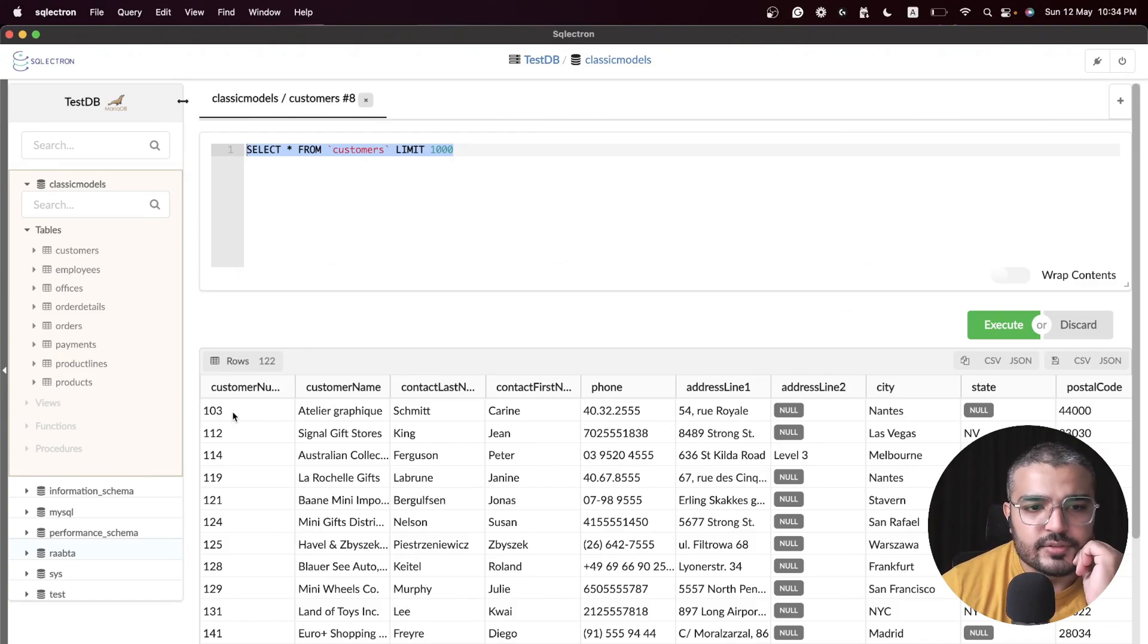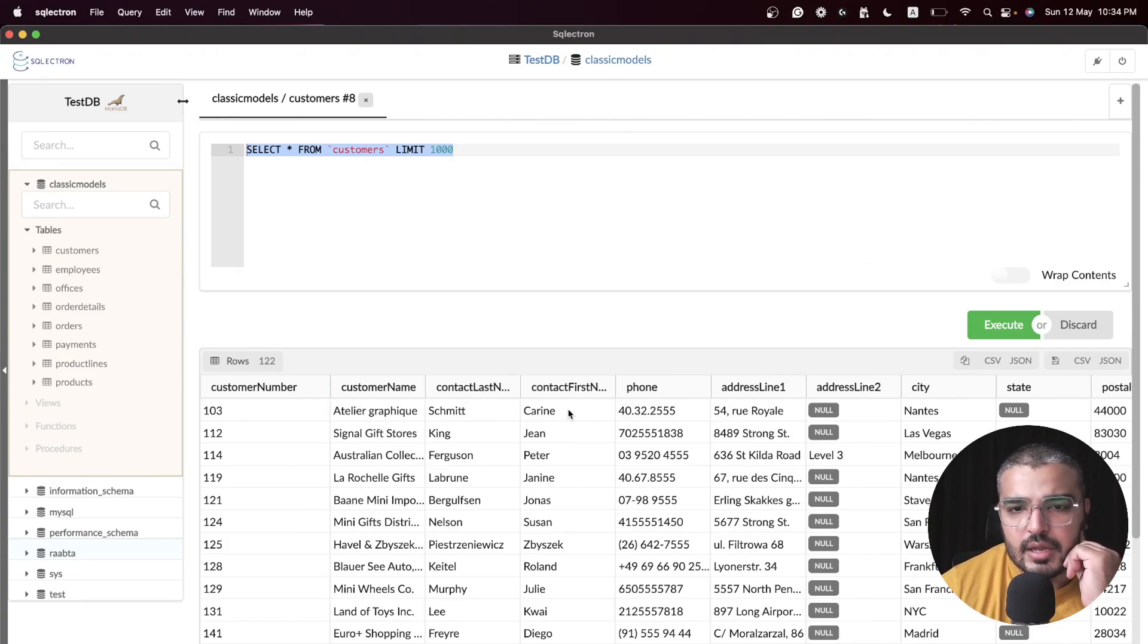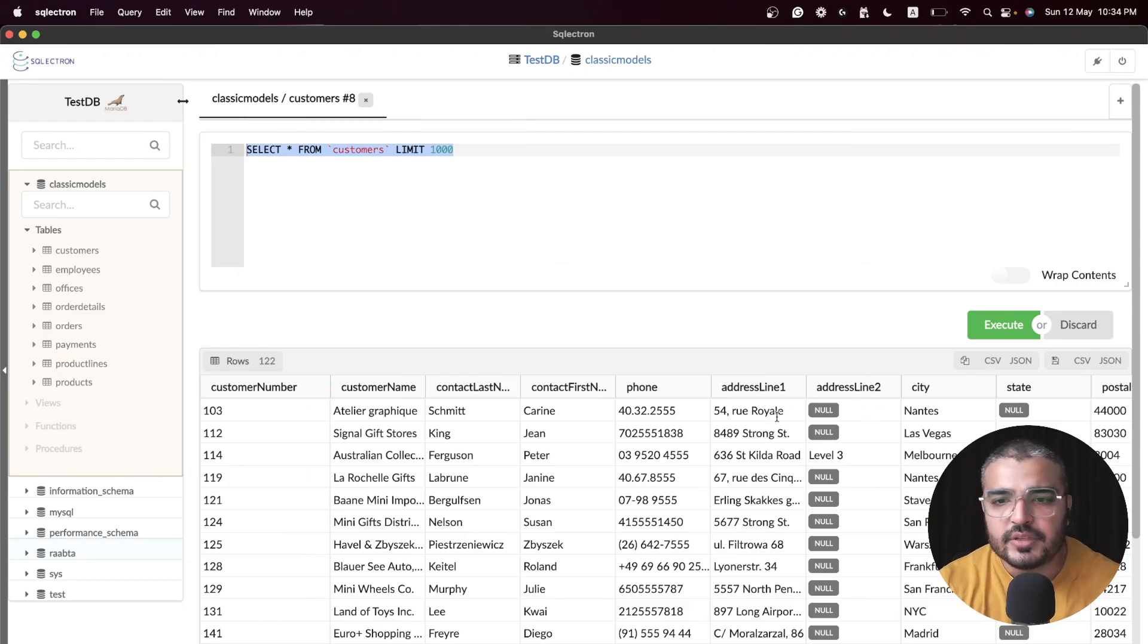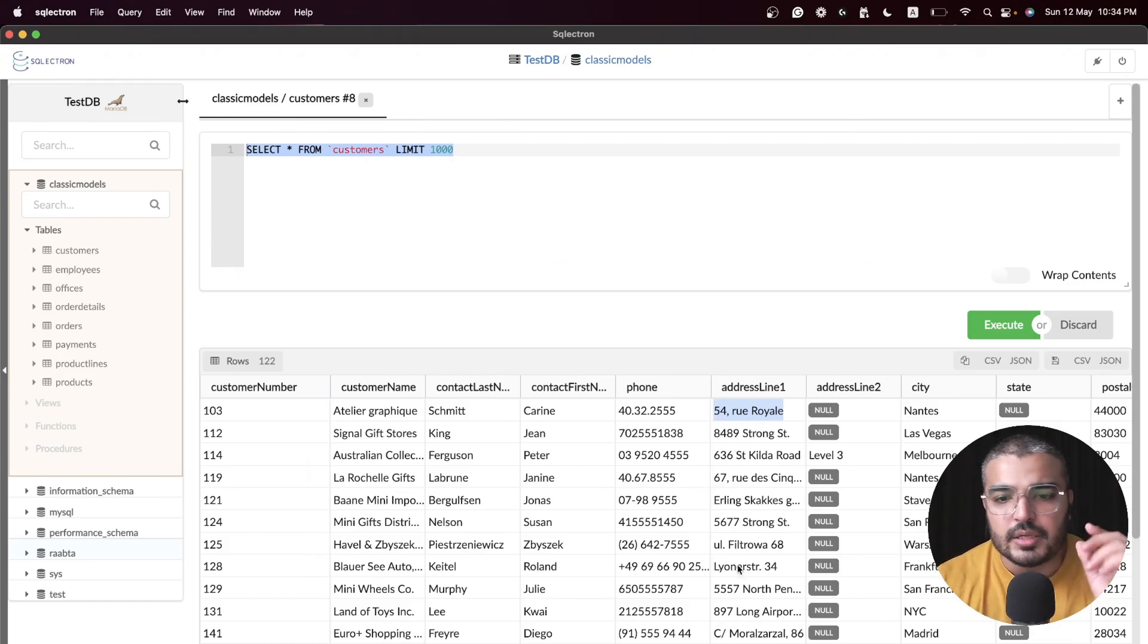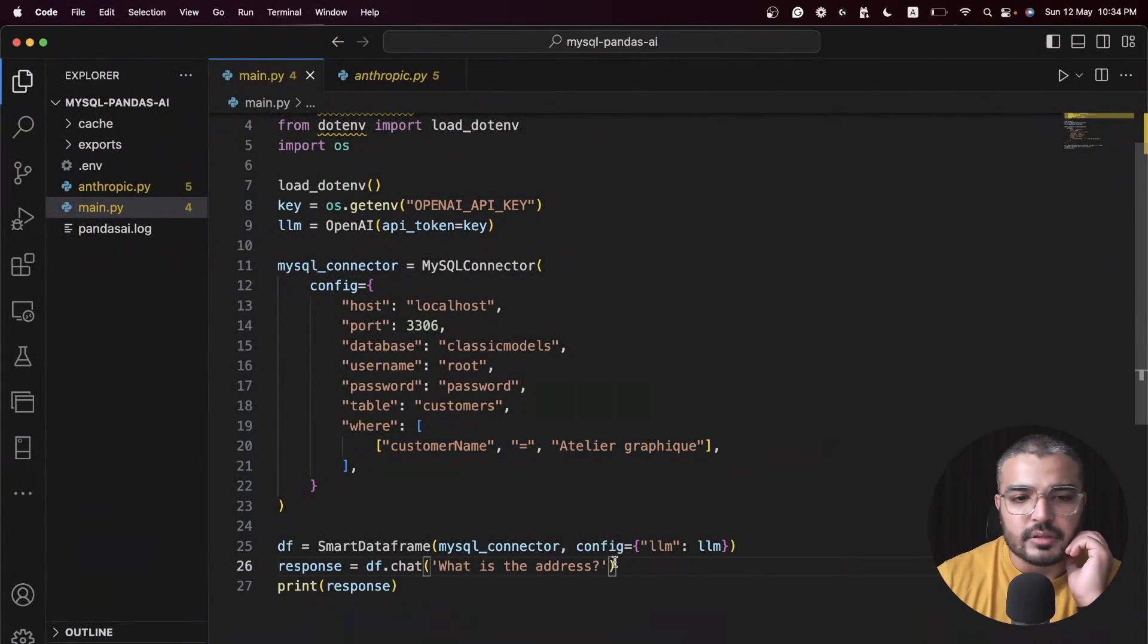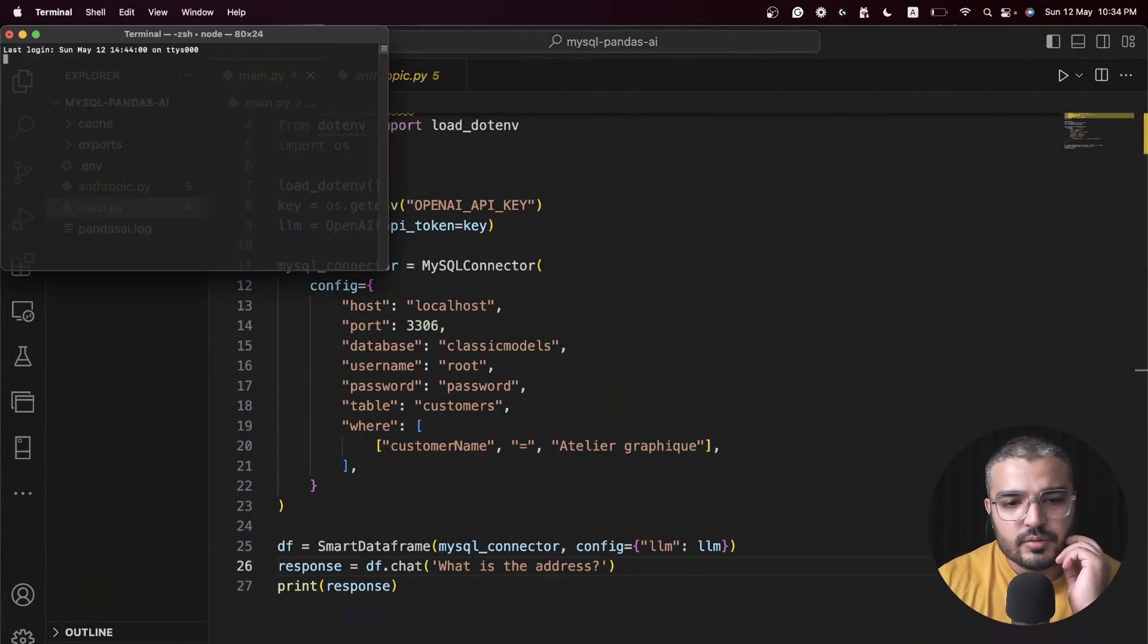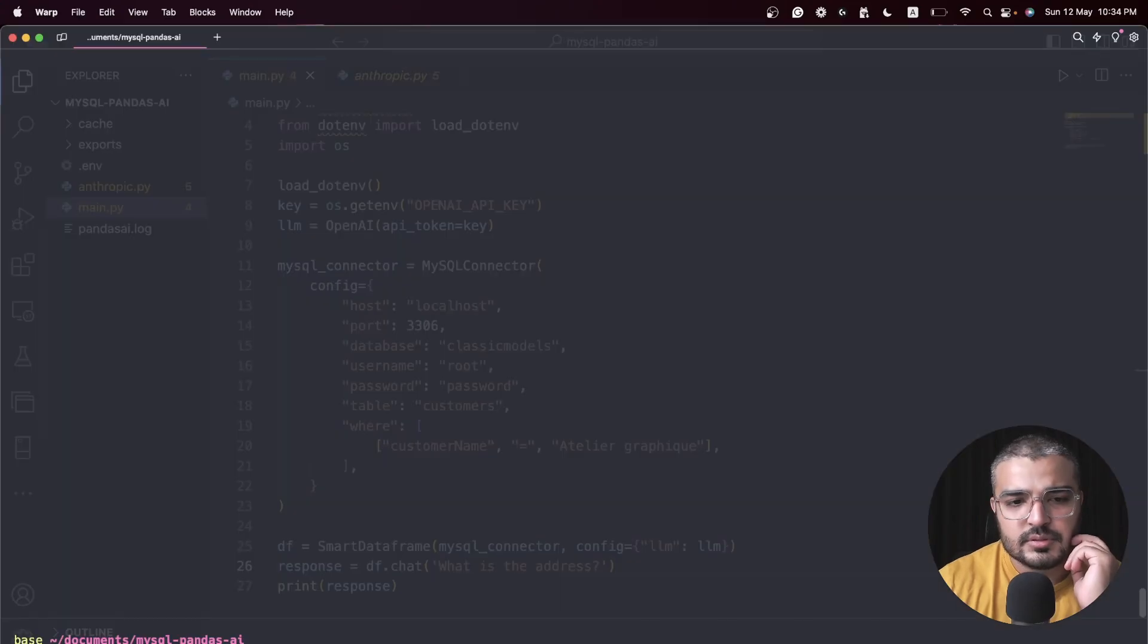This is our guy, customer number 103. We have a phone number, we have address line. Basically what I'm trying to do is fetch this particular information within my questionnaire, like what is the address of this particular fellow. Let's go ahead and run it.